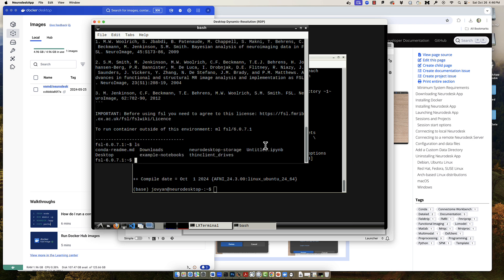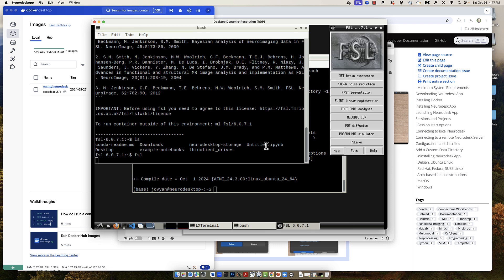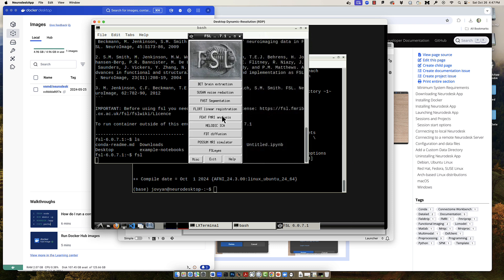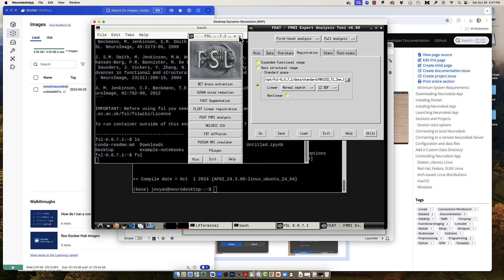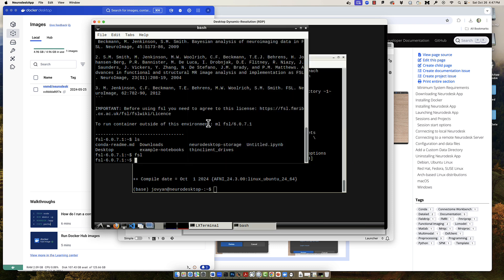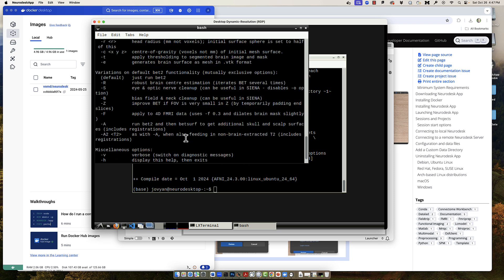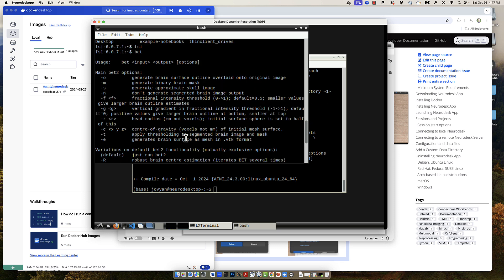In that terminal you have access to all of the commands in the FSL library. For example, we could open up the typical FSL graphical user interface, which gives you access to things like FEAT, and you also have access to command line commands such as BET, the brain extraction tool.